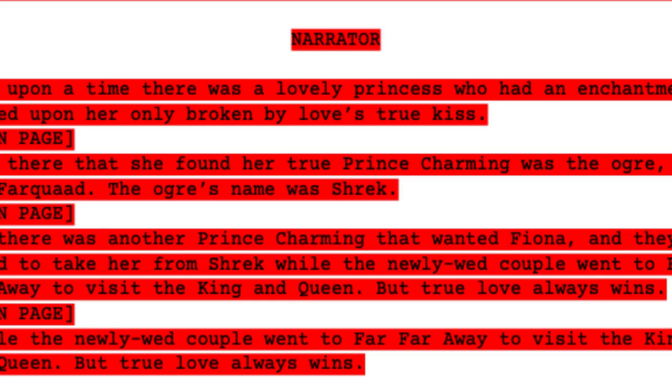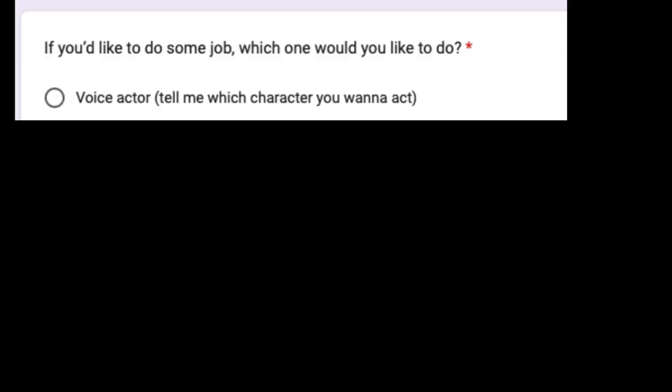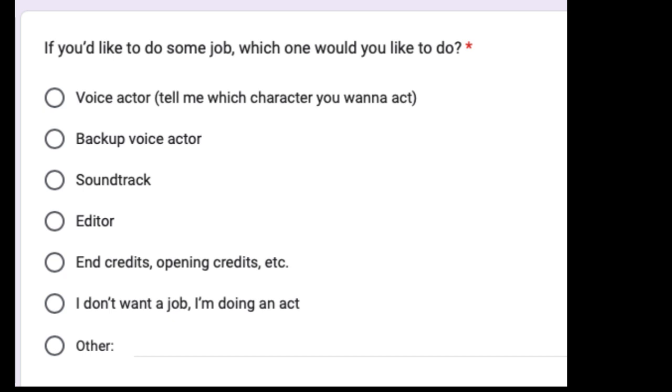Once you choose an act, it will be highlighted in red, so no one can steal it. And if you don't want to do an act, then you can also be a voice actor for a character, and maybe any of the other jobs listed right here.